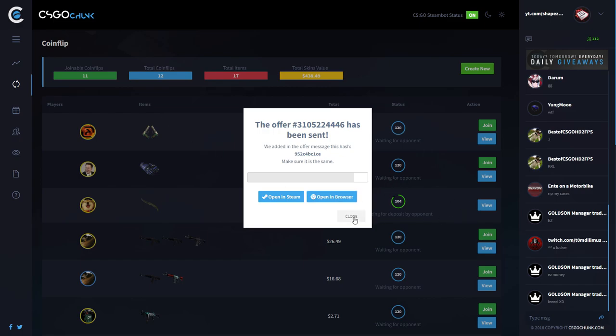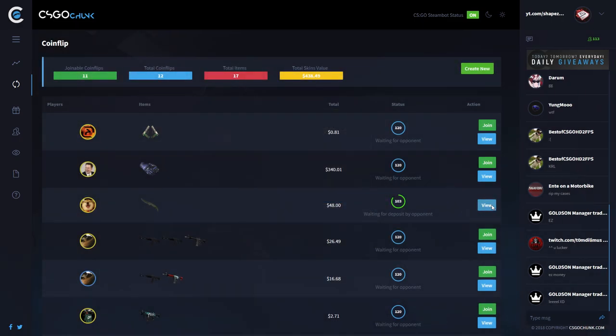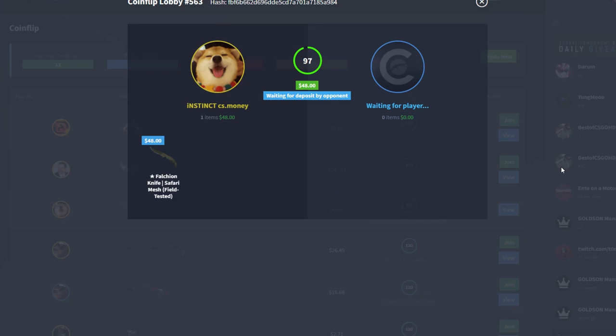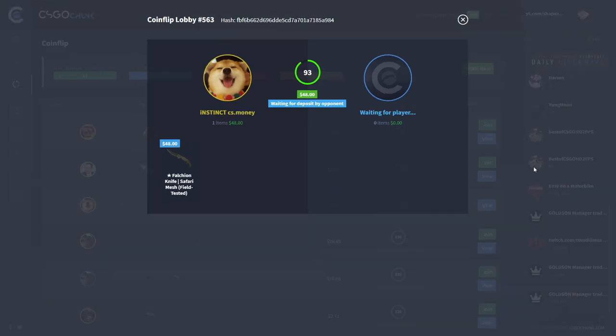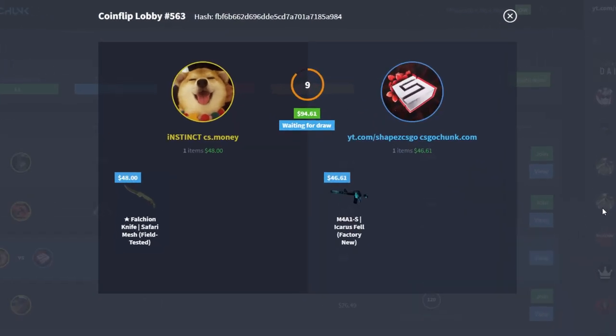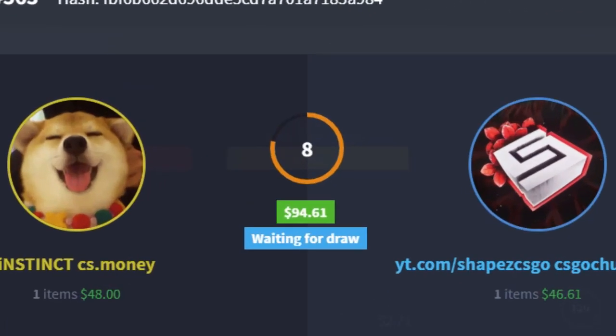All right, he joined me. That's my AK Hydroponic Battle Scarred and that's an M4 Hyper Beast Minimal Wear from him. Now let it be T. I don't know if... I'll call it yellow. I've... oh, lost. I've lost once again.